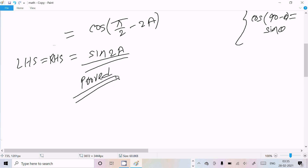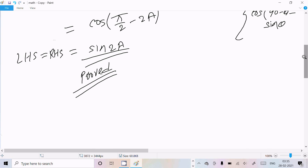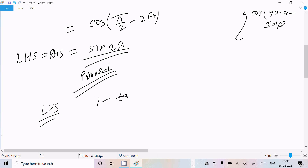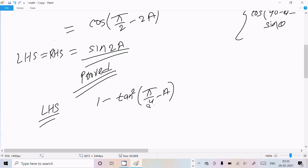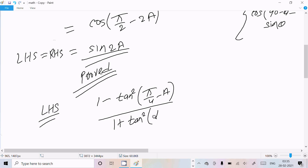Now let's see another way. For the LHS, I am going to take once again (1 minus tan square of (pi by 4 minus a)) divided by (1 plus tan square of (pi by 4 minus a)).